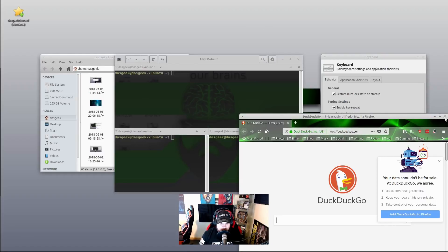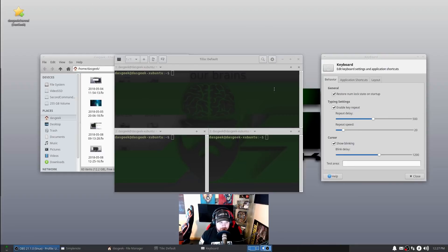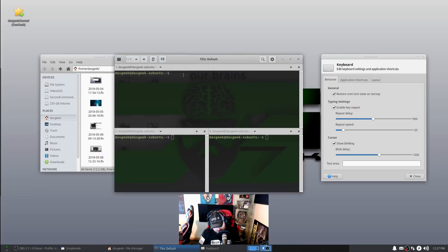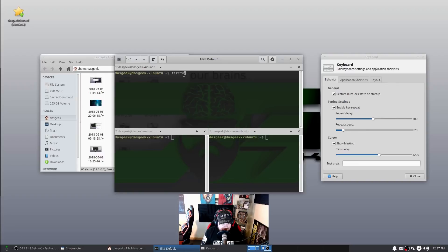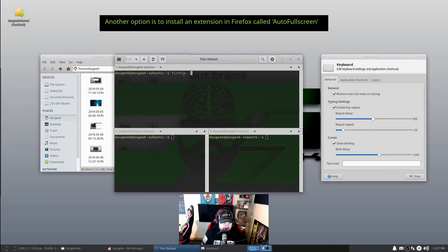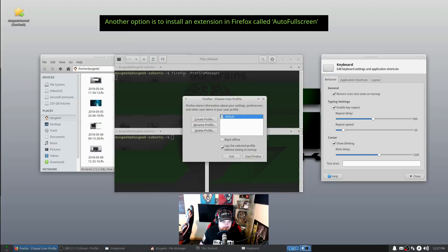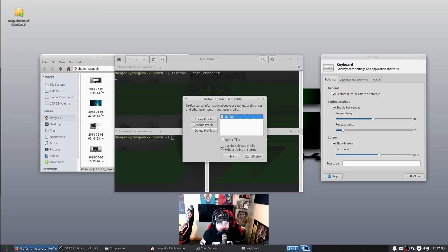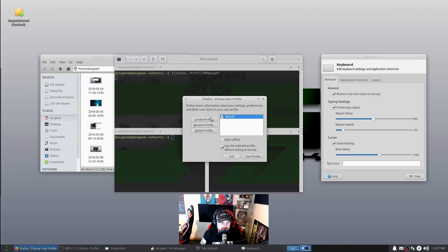There is a quick way to fix this using the Firefox profile manager. There are probably many ways to fix this, but this is the quickest. If you type into your terminal 'firefox -ProfileManager' - notice the P and M are capitalized - you're going to receive this pop-up box that shows your default profile.